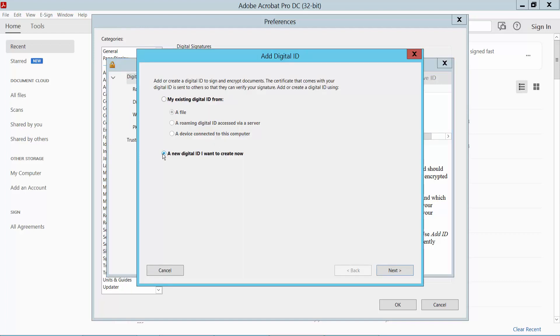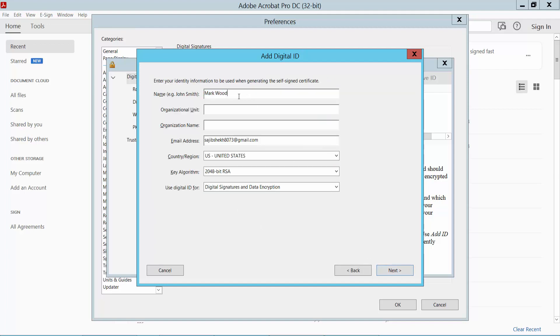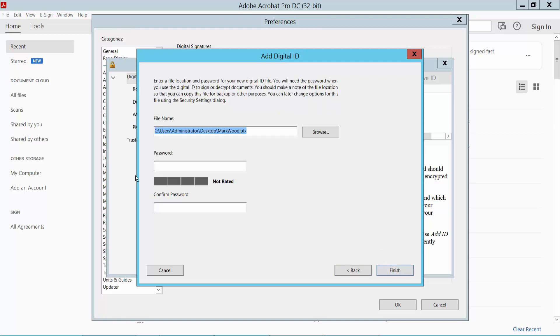Select 'A New Digital ID I Want to Create Now', click Next, and type here your signature name, your email, and organization name. Click Next, then type your file name and create your password.